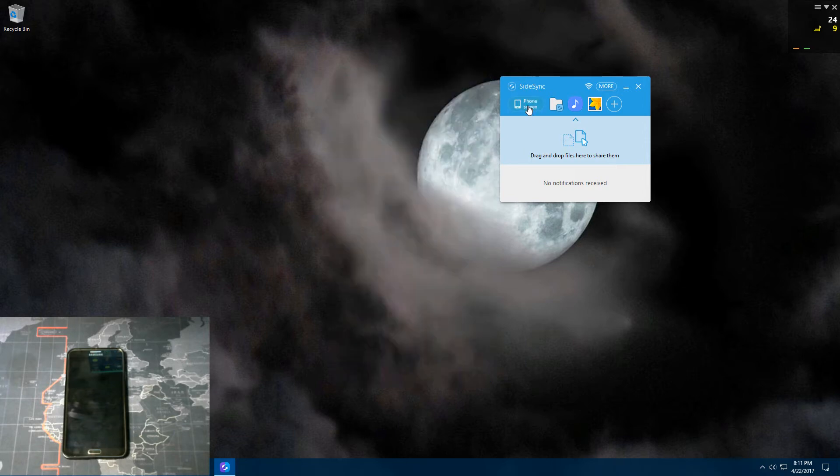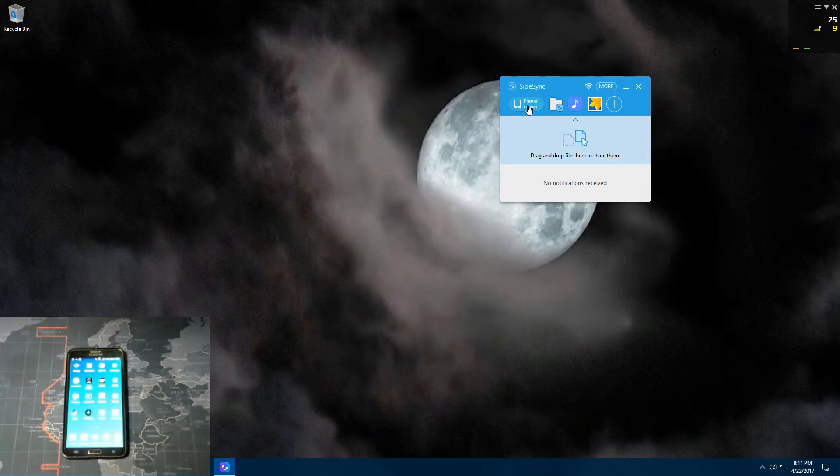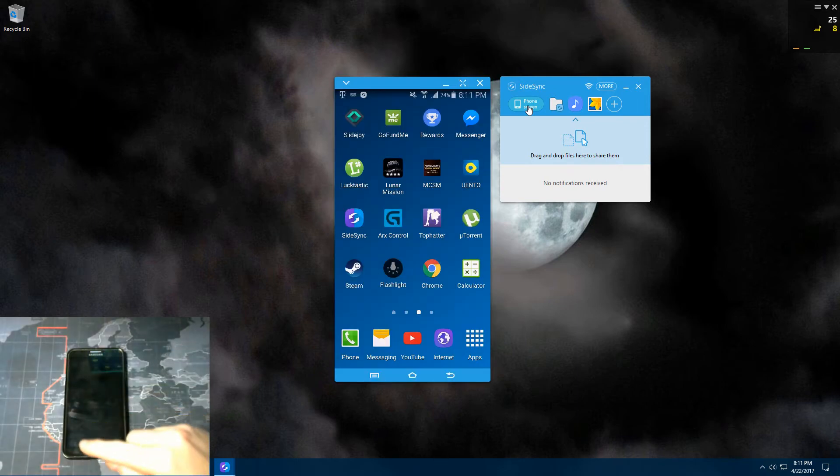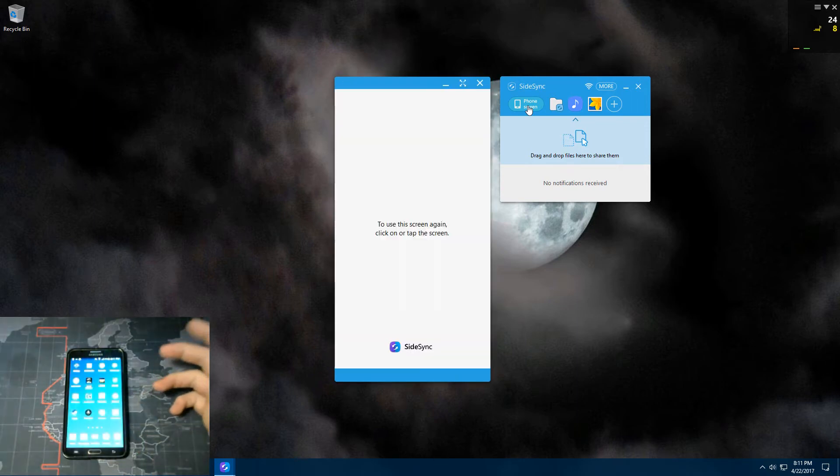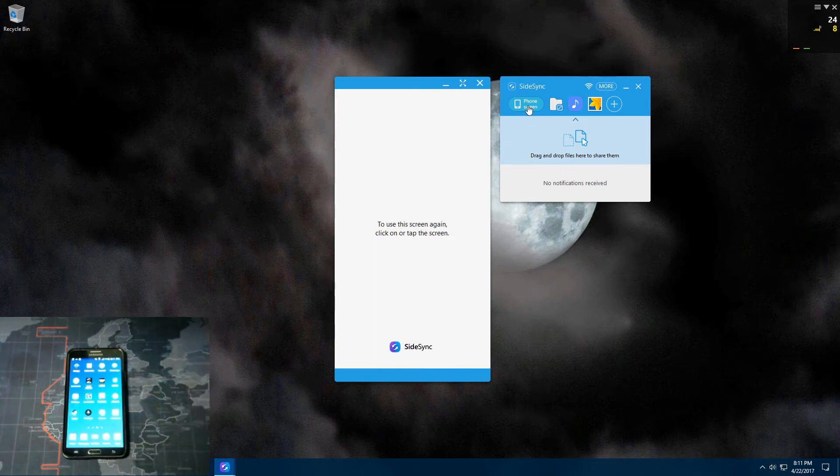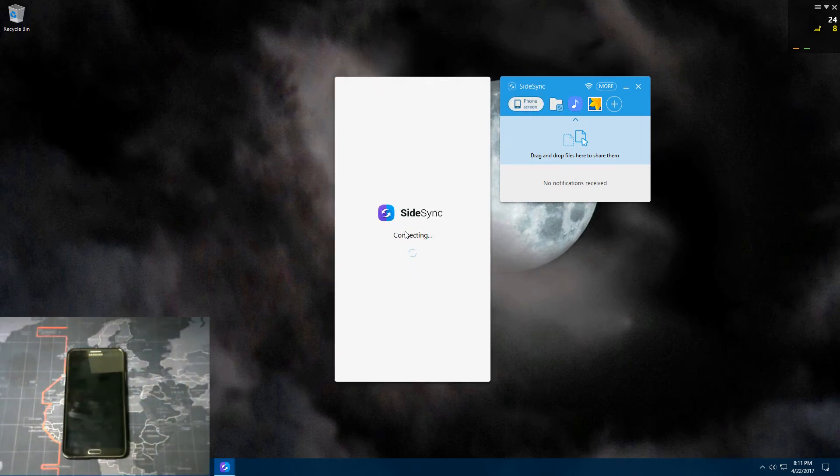And then you click this button here and it'll turn off your phone screen. Then you can get your phone screen back, or you can just go to your phone and hit the home button and it'll turn it on. And then if you want it back, you can click right there.